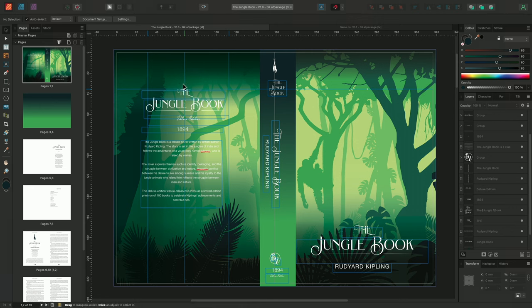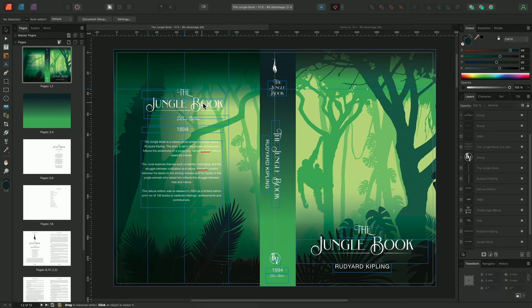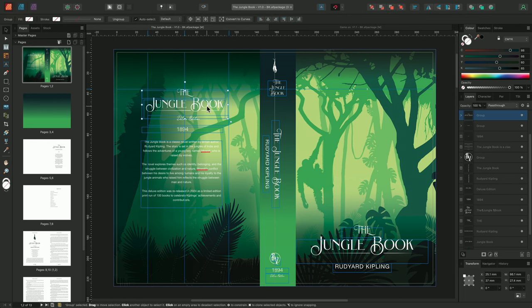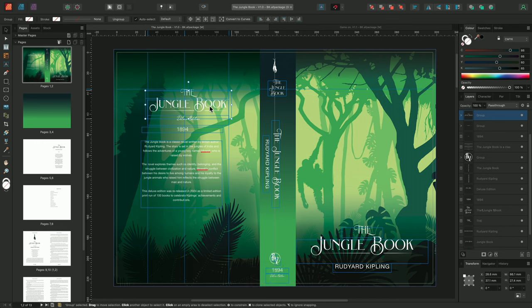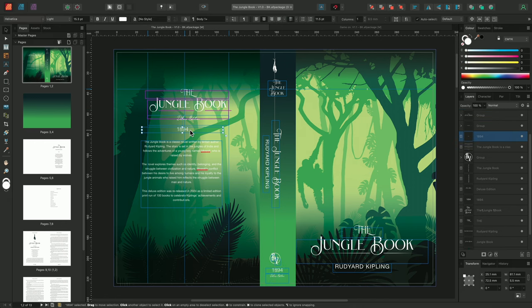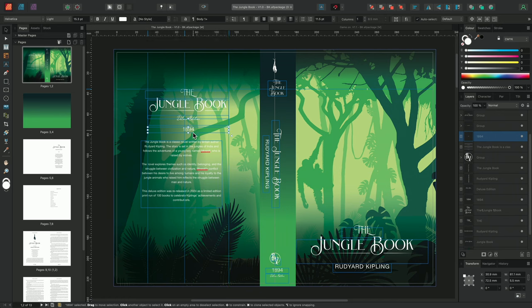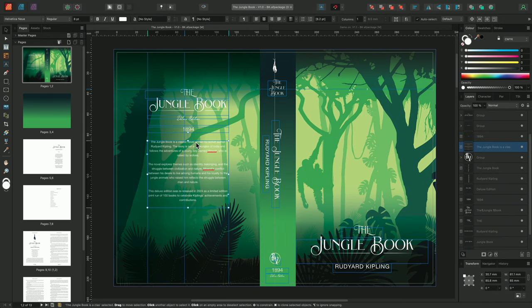With these guides in place, we can now begin to align these text frames on the back cover. So I'll select this first group of frames, and begin by aligning them to the new guides. We'll also move the date, and finally the blurb, once again snapping it to the guides.